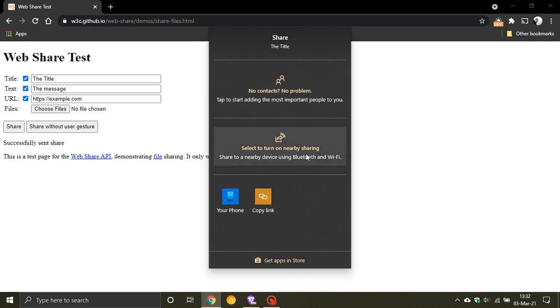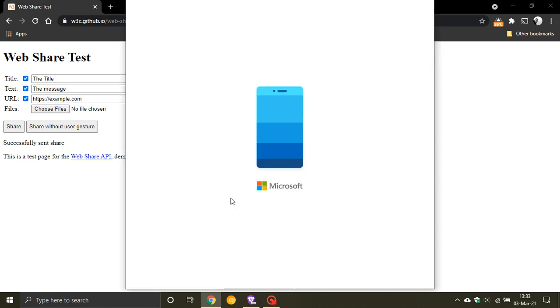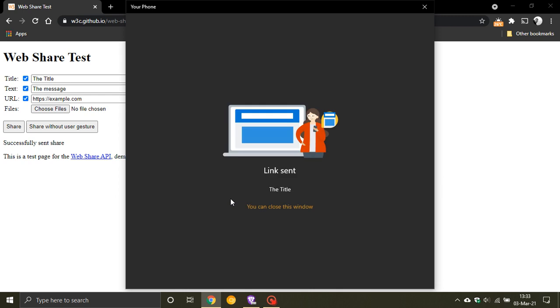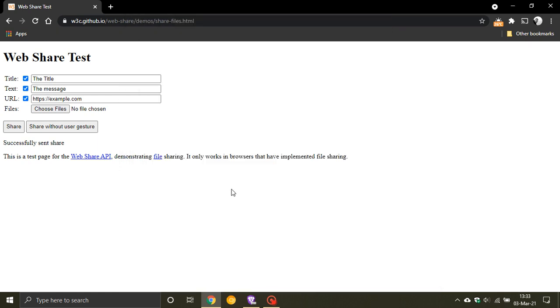You can add contacts. You can select turn on nearby sharing, share to a nearby device using Bluetooth and Wi-Fi. You can copy the link and then obviously I have the Your Phone app and then I can click on that and as you can hear that has sent this link for this website to my phone link sent. And obviously whatever title it will be there. And I think this is a very good and handy feature that will make using Google Chrome and obviously sharing links between social media websites and your phone a lot simpler. And then you just close the window to exit.